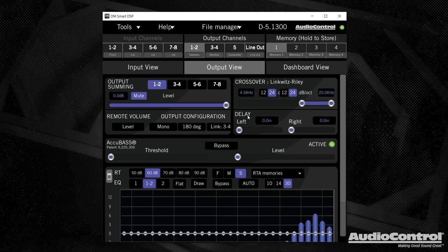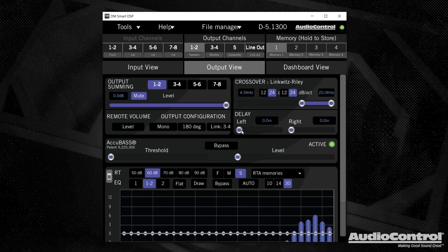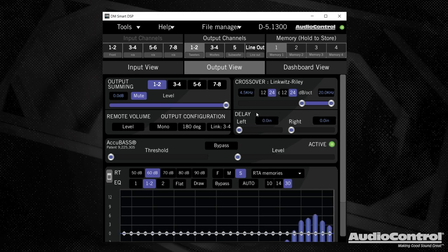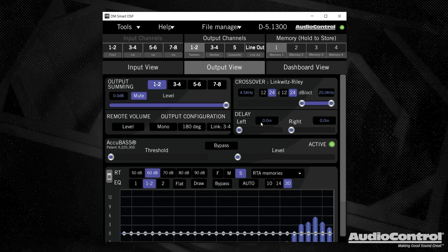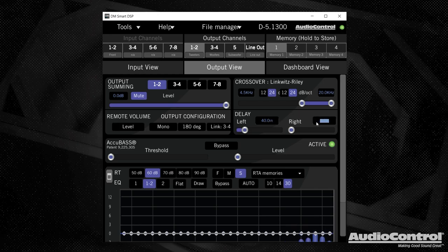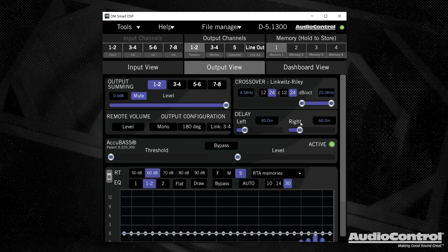We can also control the time delay of each of these channels. So this would be channel one, which is the left channel, we can just use the slider or we can input a value like so. Just in case you're not familiar with time delay, the purpose of that is in an audio system, an audio wave actually travels relatively slow, slow enough that you can actually hear the difference in arrival times. So what you're doing here is, let's say that your tweeter was 40 inches away from the listening position on the left side. And let's say on the right side, it was 60 inches away, you would simply measure that to your exact listening position in the vehicle, punch in those values. And now it's going to automatically delay this left tweeter sound so that it arrives at your listening position at the exact same time as your right tweeter.